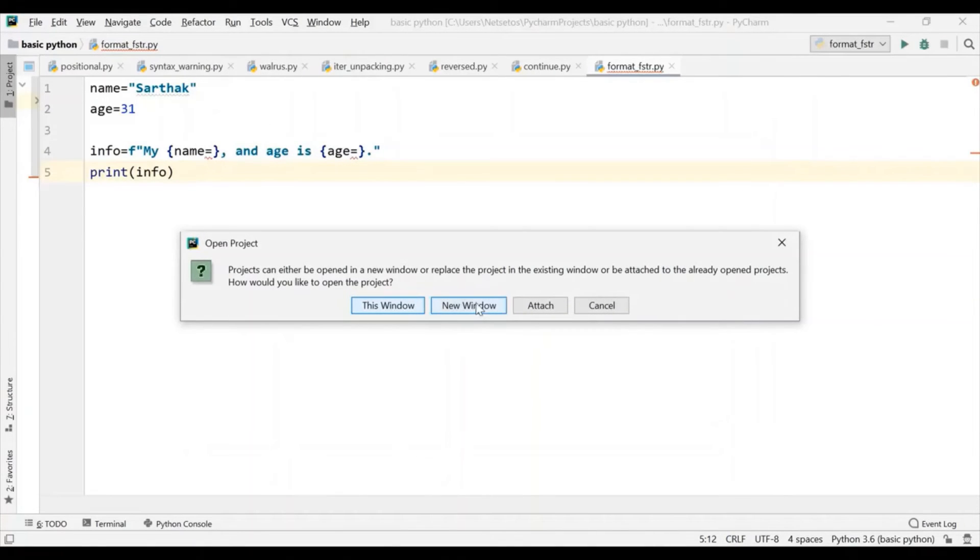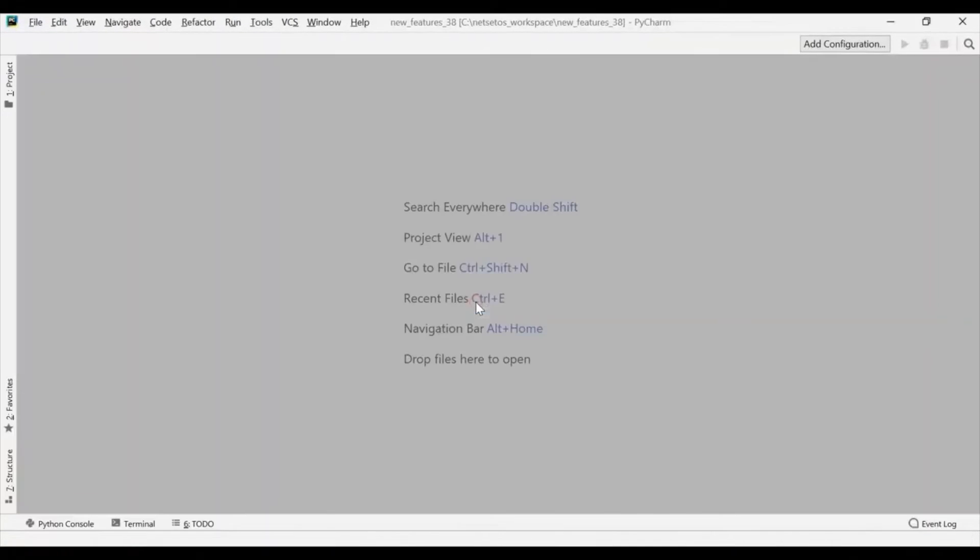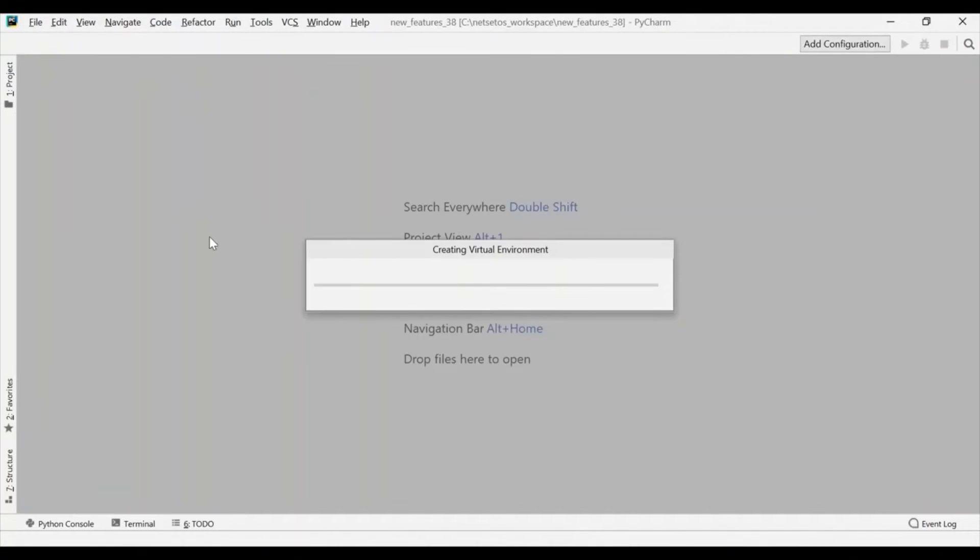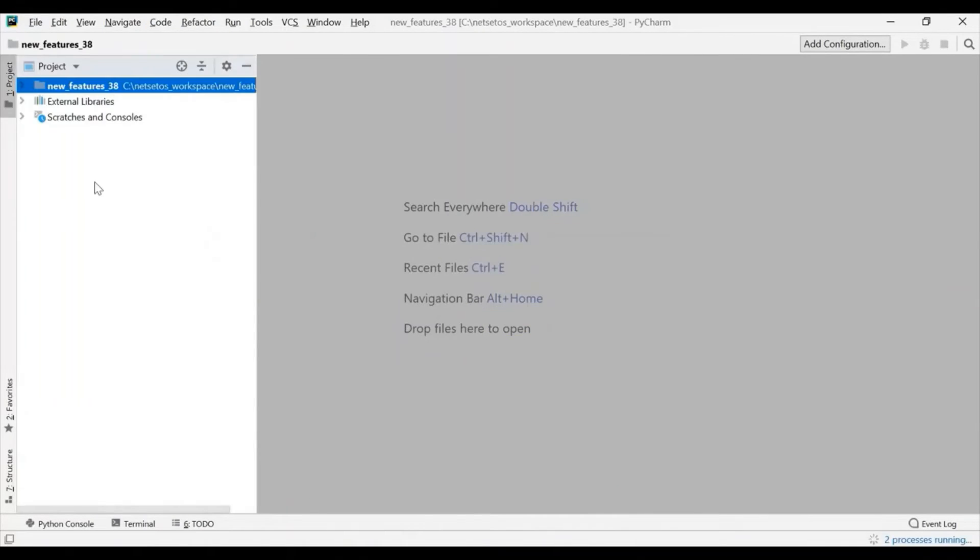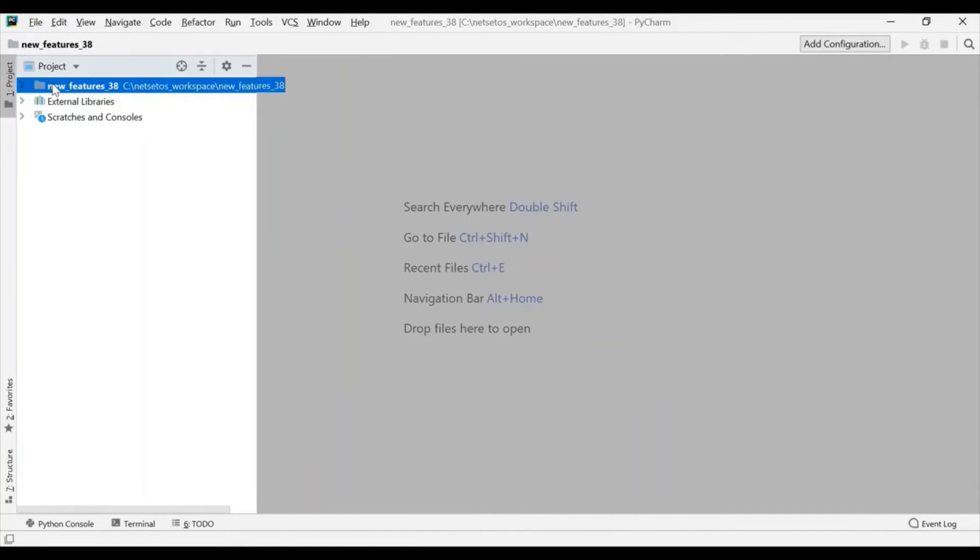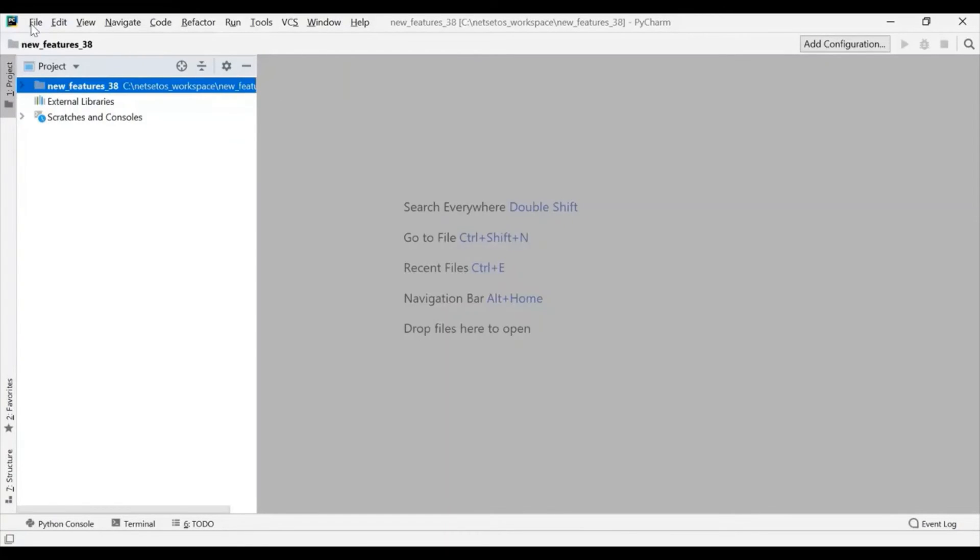I will go for new window. And it is creating a virtual environment. Because I want to show 3.6 and 3.8 together. Now, we can create 3.6 and 3.8 in the same system using virtual environment.